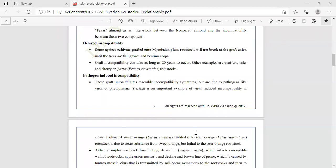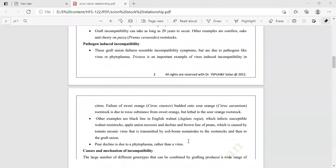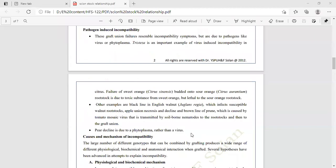Other examples of pathogen-induced incompatibility include black line in English walnut (Juglans regia), which infects susceptible walnut rootstock; apple union necrosis and decline; and the brown line of prune, which is caused by Tomato Mosaic Virus transmitted by soil-borne nematodes to the rootstock and then to the graft union.